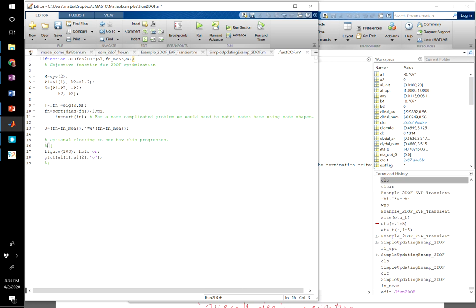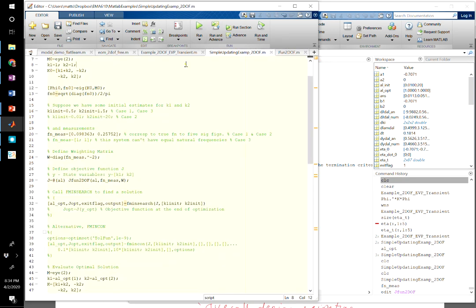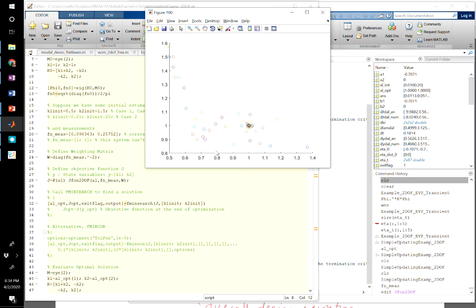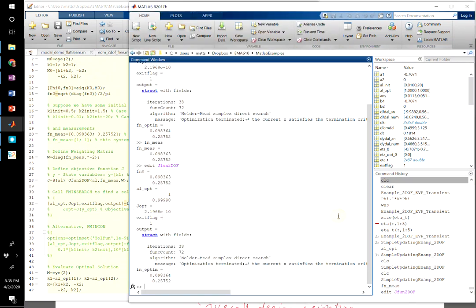There's also an fmincon example where you can pass in Jacobian matrices and set bounds on the parameters. Running the example again with much larger errors — a factor of 100 off on K1 and a factor of 20 off on K2 — the algorithm jumps around quite a bit and struggles more. It eventually dials in K2, then realizes the issue with K1 and dials that in too. It takes many more iterations but does eventually solve, finding accurate K1 and K2 values with nearly perfectly matching natural frequencies.